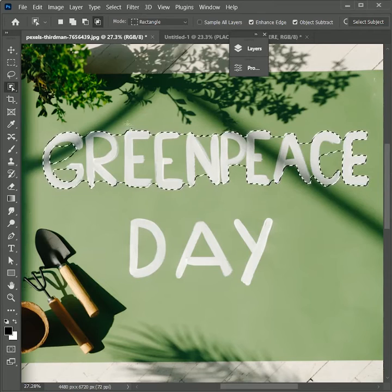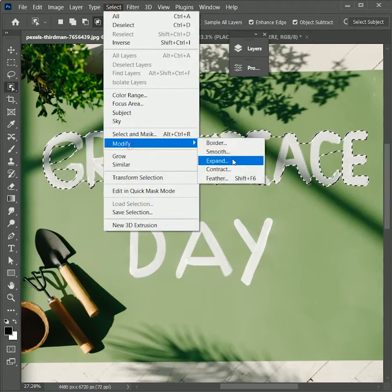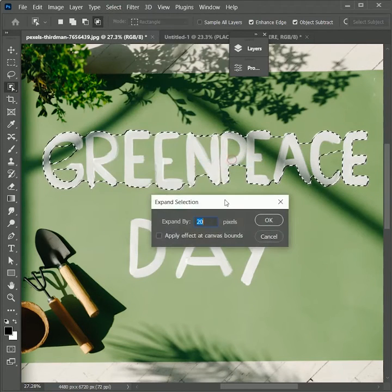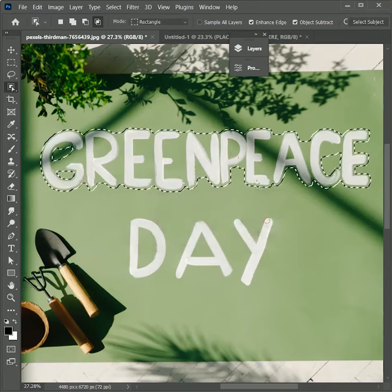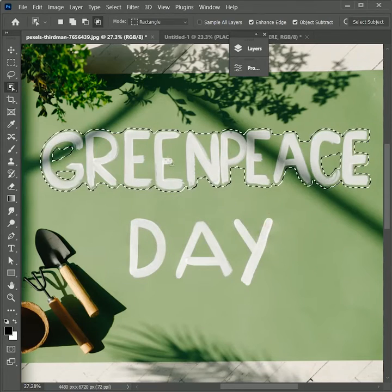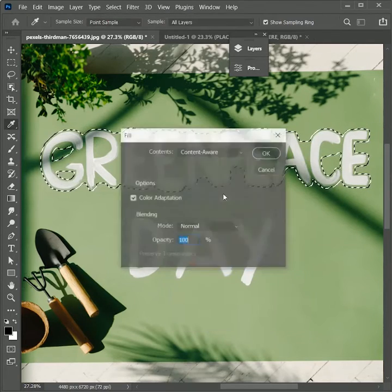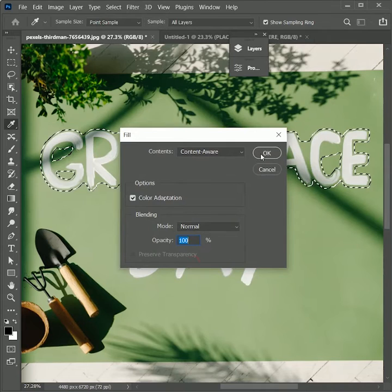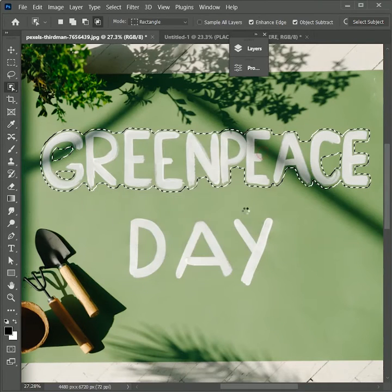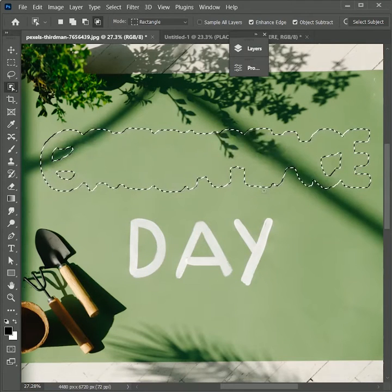Now go to Select > Modify > Expand, set the value to 20, click OK. Now right click, Fill, make sure content should be content aware, hit OK. It will automatically remove all the text from the image except for some few adjustments we need to make later.